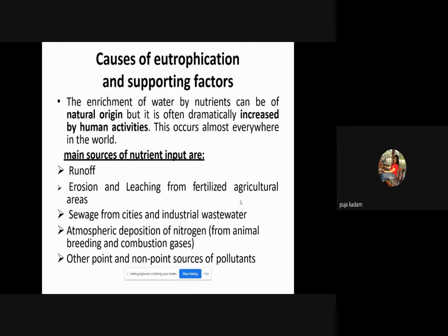The enrichment of water by nutrients can be of natural origin but is often dramatically increased by human activities, occurring almost everywhere in the world. The main sources of nutrient input are: runoff, erosion, and leaching from fertilized agricultural areas; sewage from cities and industrial wastewater; and atmospheric deposition of nitrogen from animal breeding and combustion gases.